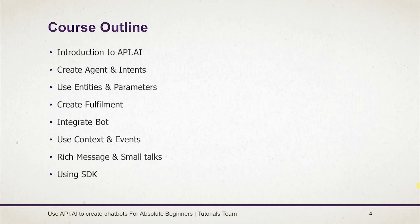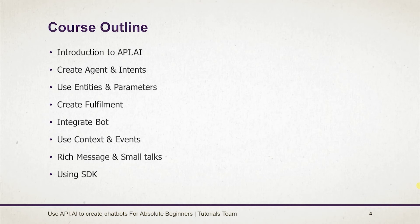Course outline includes introduction to api.ai, create agents and intents, working with entities and parameters, create fulfillment using PHP, Python, C# and Node.js.